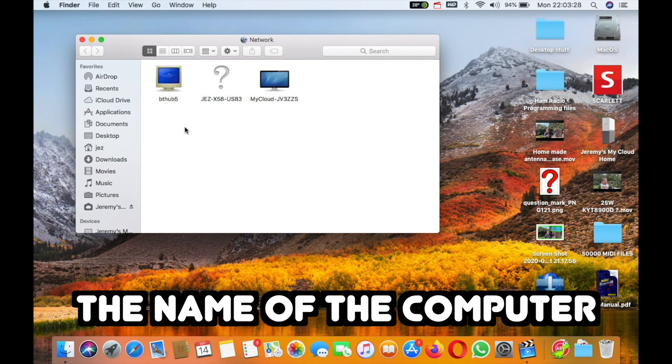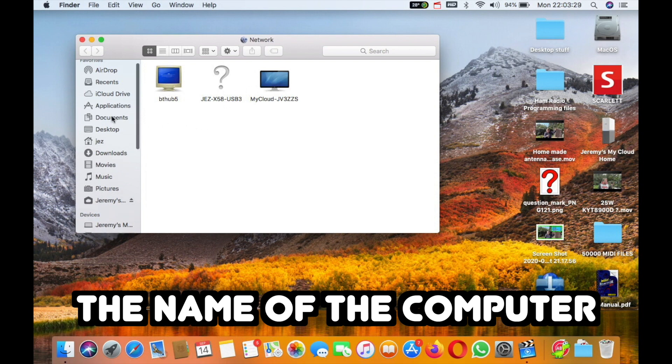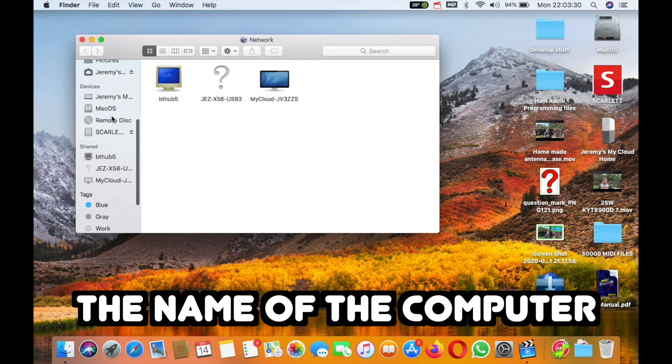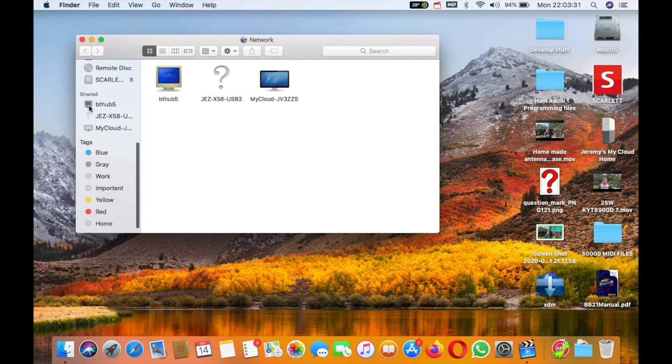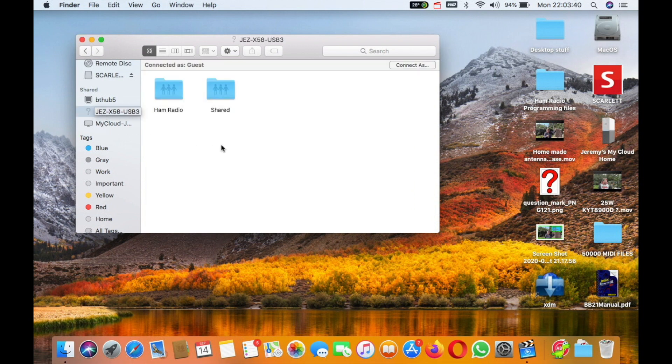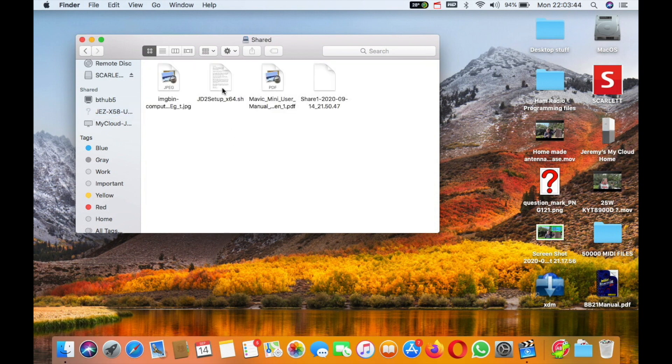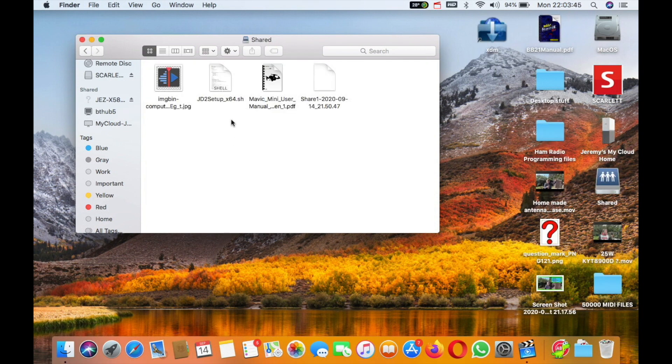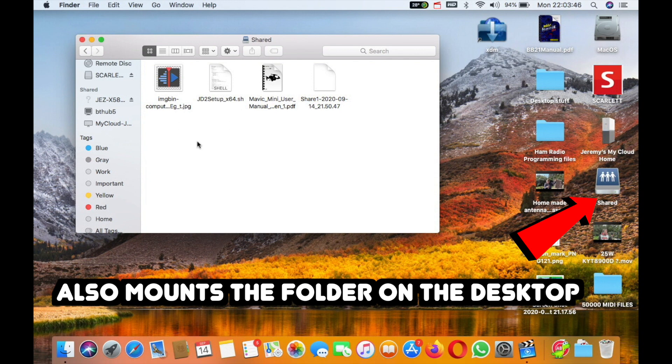There's the My Cloud. I can also scroll down here and we've got Shared, the BT hub, the shared folder, and the My Cloud. I can click on Jaz X58 USB 3 and there's the shared folder we just created.